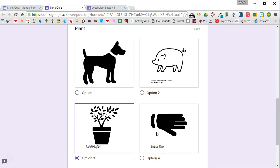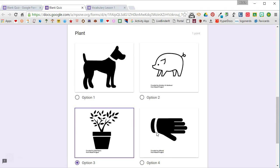So using images as answer choices in a Google Forms quiz can really give you a lot of options.